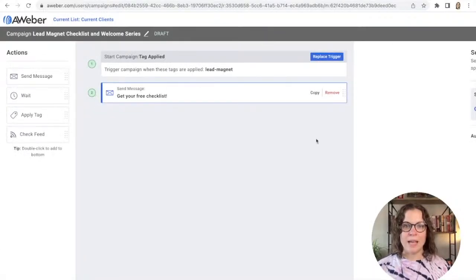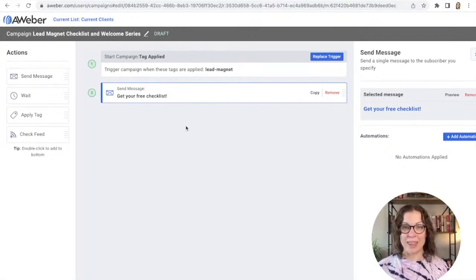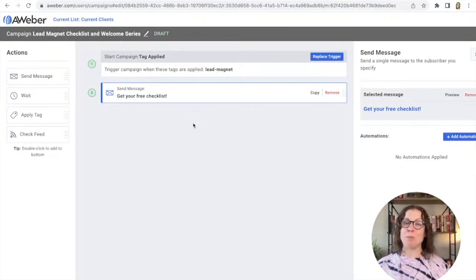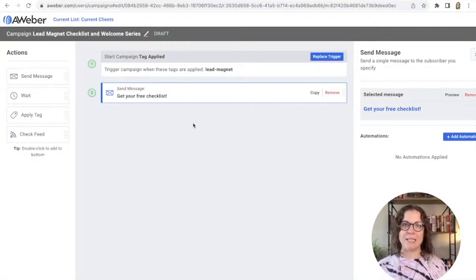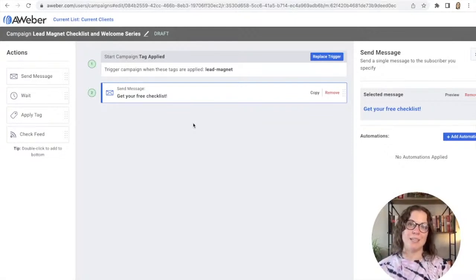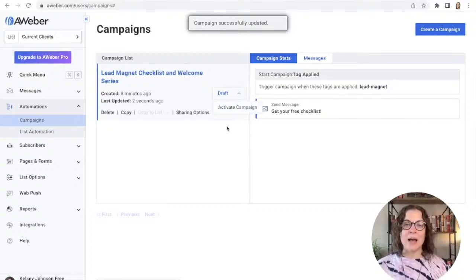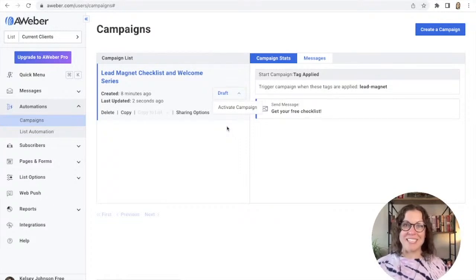I'll save and exit. When the tag is applied, the person is added into this campaign and they will immediately get that email with the lead magnet. If you just want to go set this up now, go do it. We already have our automation: when somebody signs up they get the tag, they get added to AWeber, and they immediately receive that email. Make sure you save and exit and click to activate the campaign — that's the only way it will actually work.